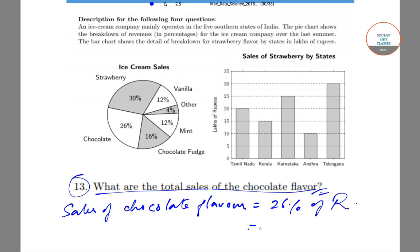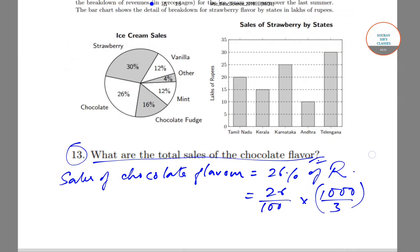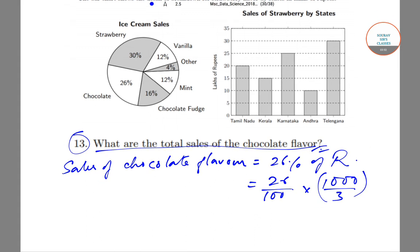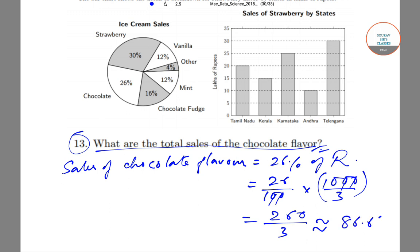That is 26/100 × 1000/3. For simplicity we use 1000/3 instead of 333.33. The zeros cancel and we get 260/3, which is approximately equal to 86.67 lakhs. So the revenue from chocolate flavor sales is 86.67 lakhs.